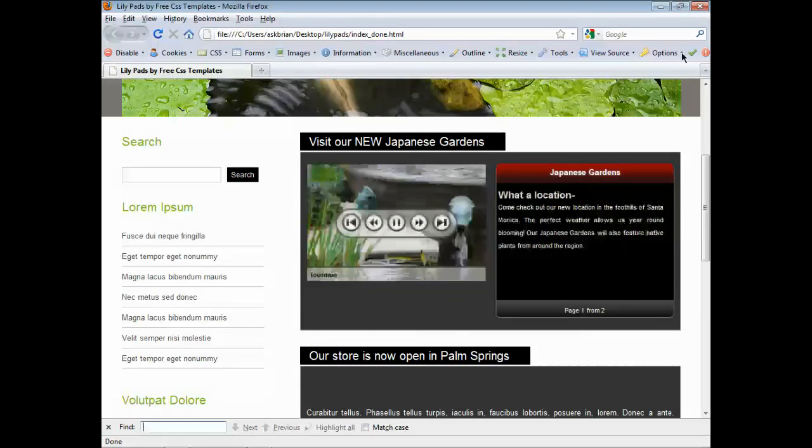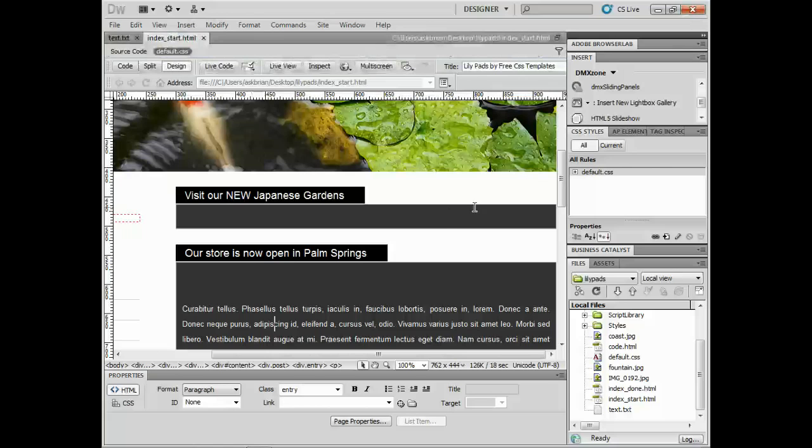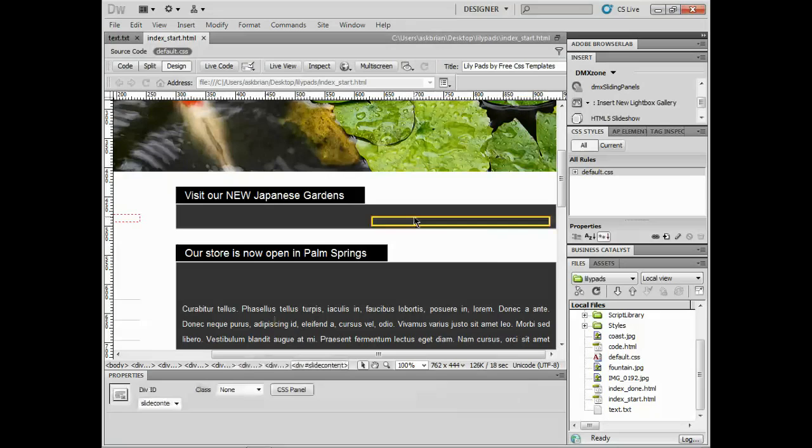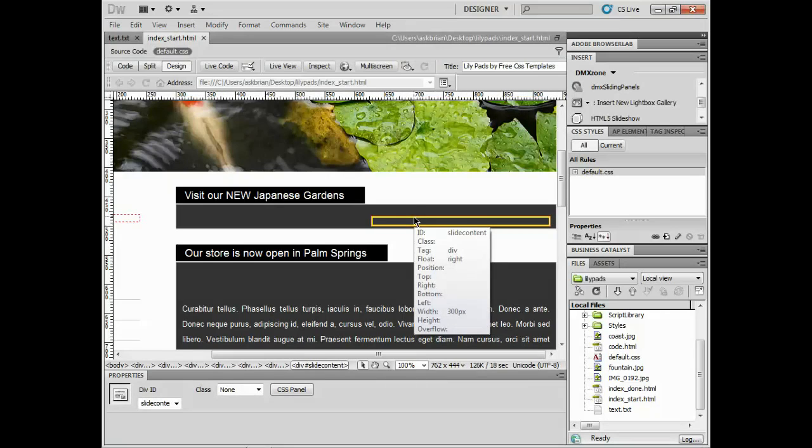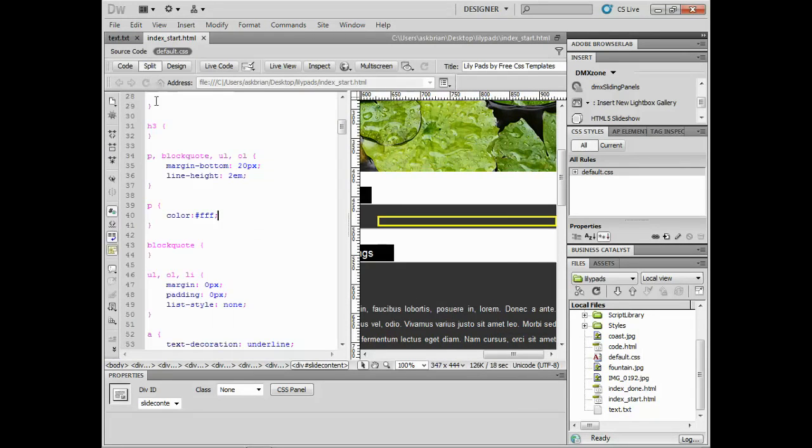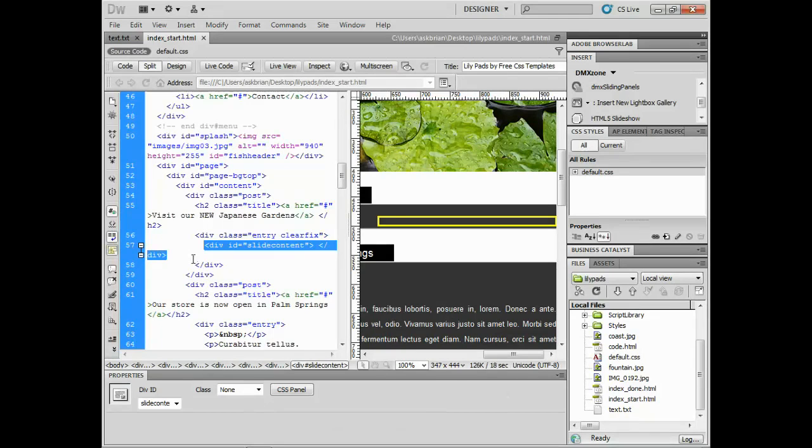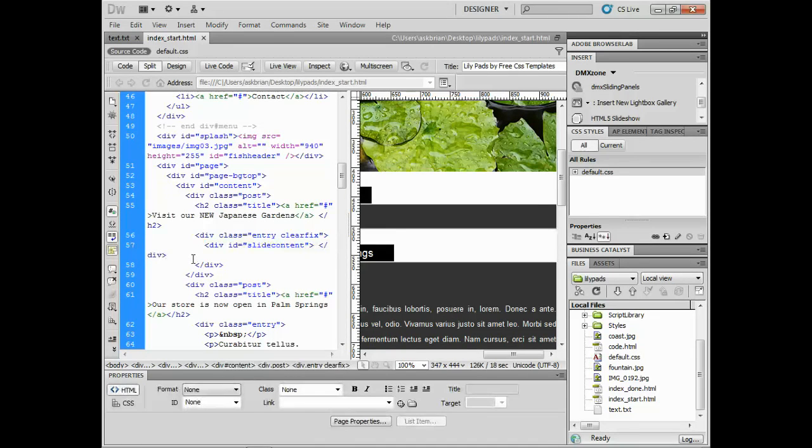So what I'm going to do is go back into Dreamweaver here and I've got a starting page. Now what I did was I created this div with an ID called slide content. Pretty simple ID right there. Now I'm going to go to split view here so I can see this and go to my source code. There's my slide content right there.